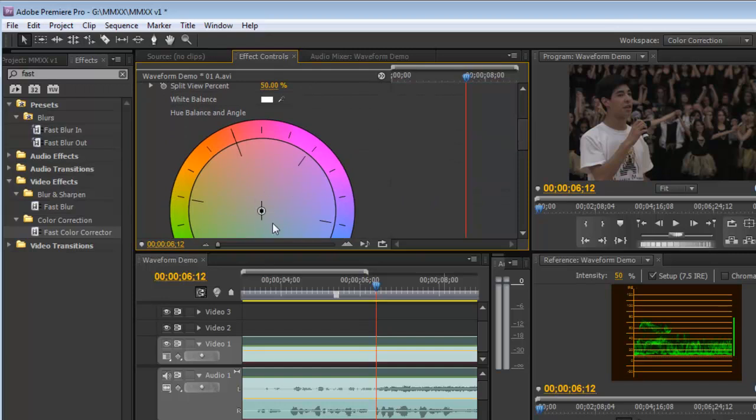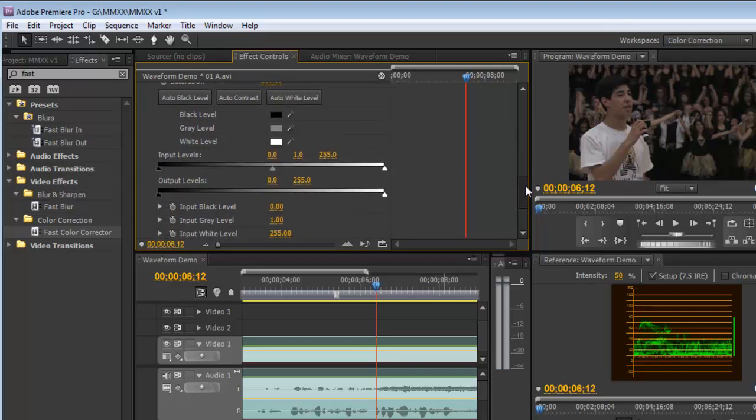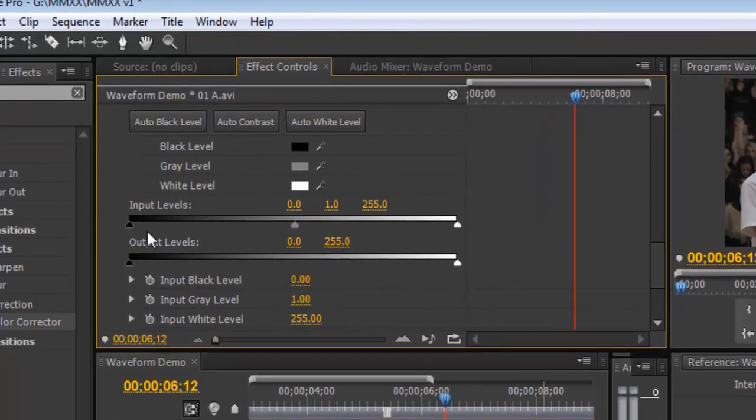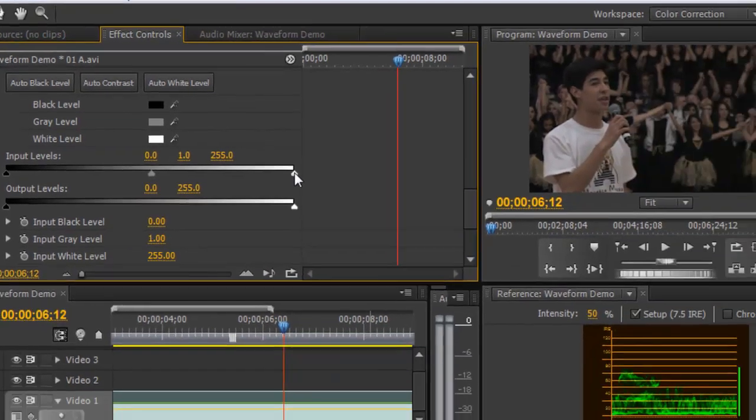We're going to ignore the hue saturation wheel for the time being and go right down to the input levels. Now this will allow us to change the low, or the blacks here with the black triangle, the mids here with the gray triangle, and the highs here on the white triangle by dragging them along.